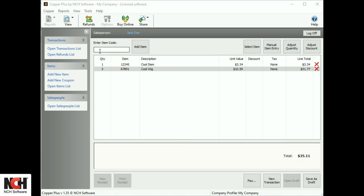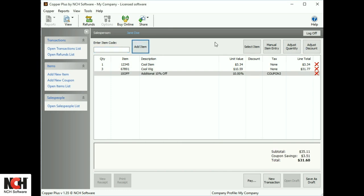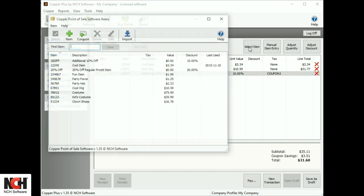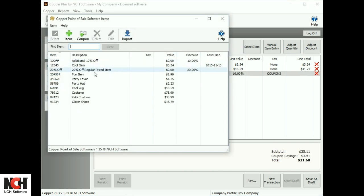Active coupons and discounts can be entered using a barcode scanner, entering the code, or selecting it from a list.